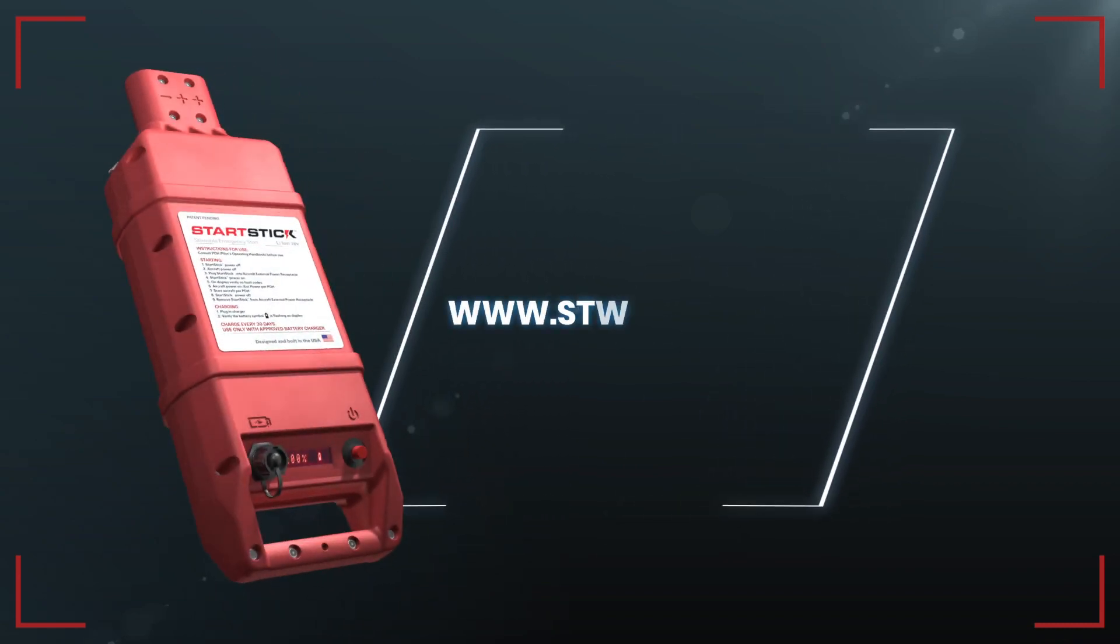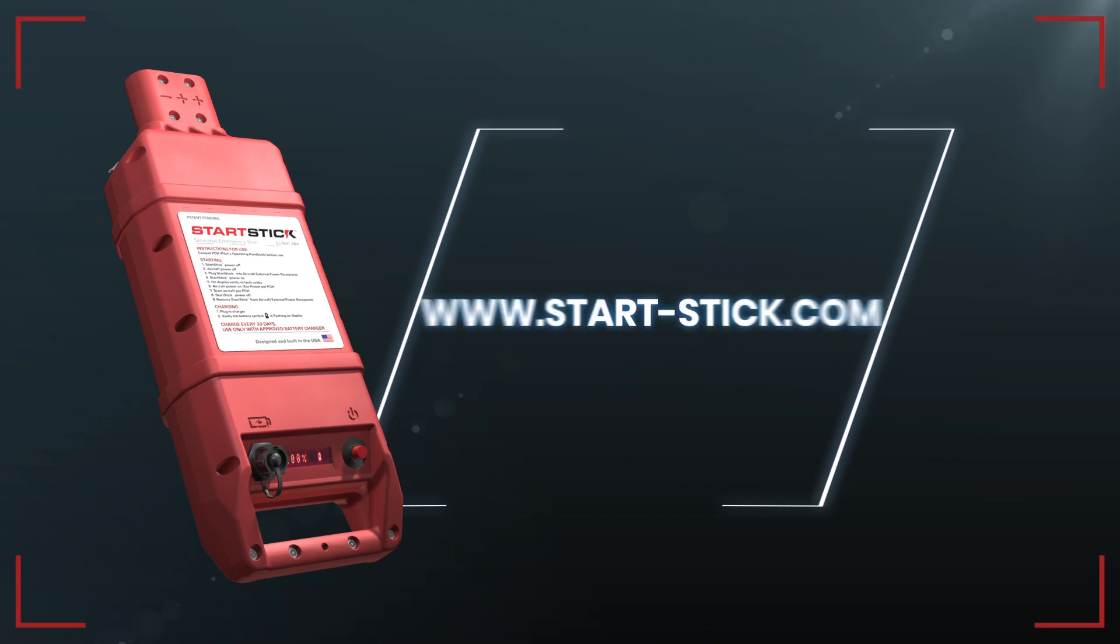Purchase StartStick power units and accessories on our website, or ask about it at your favorite aviation supply store or FBO.